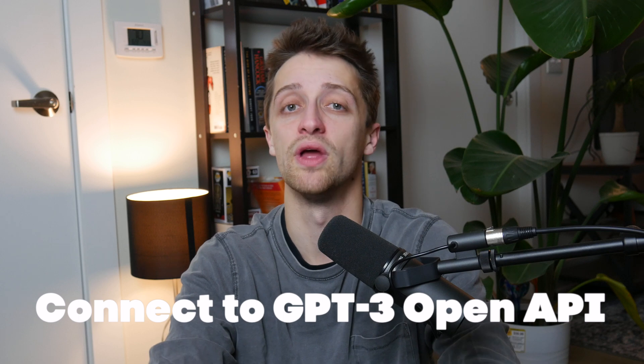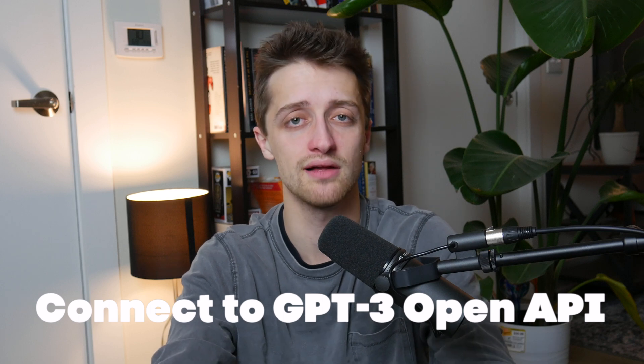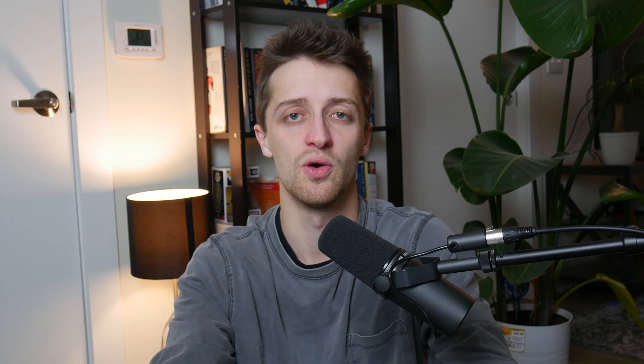That's why today I want to take you under the hood and show you how we can connect to the GPT-3 API with no coding knowledge needed so that we can then, as no coders, harness the power of OpenAI's new software inside of our own workflows and save us a bunch of time.